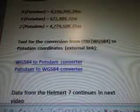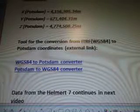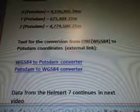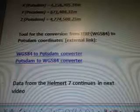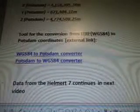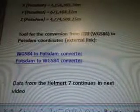Tools for the conversion from ITRF WGS84 to POTSDAM coordinates. Data from the Helmert 7 will continue in the next video. Thanks for watching.